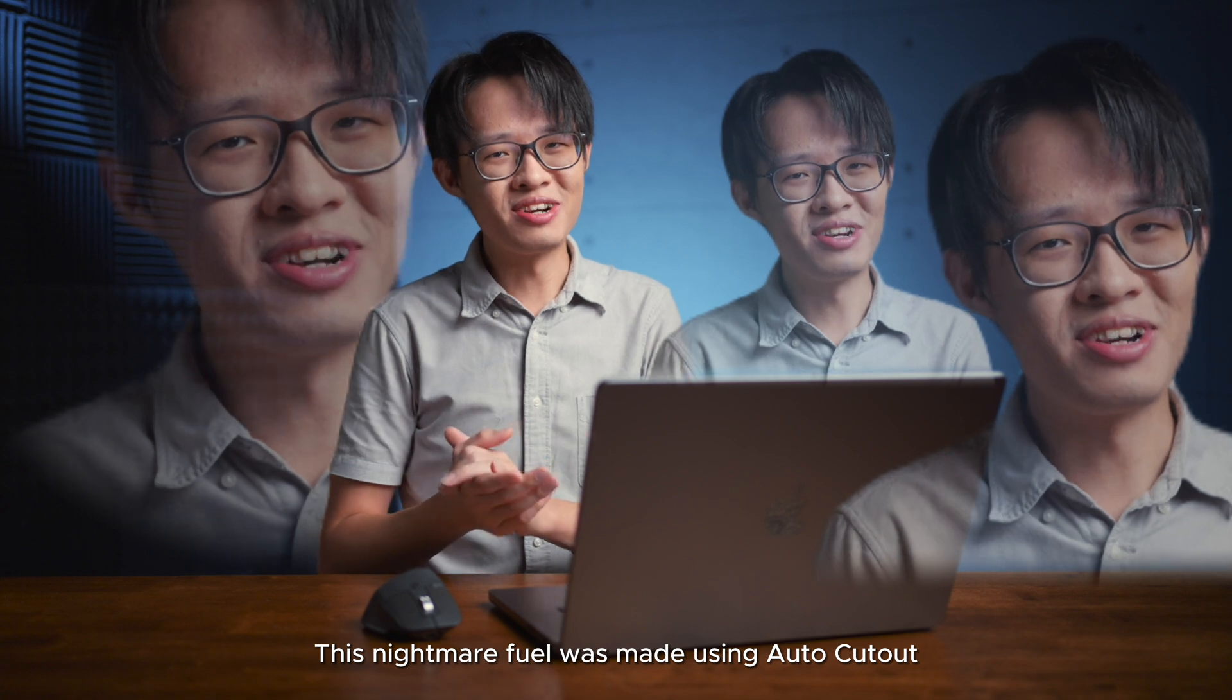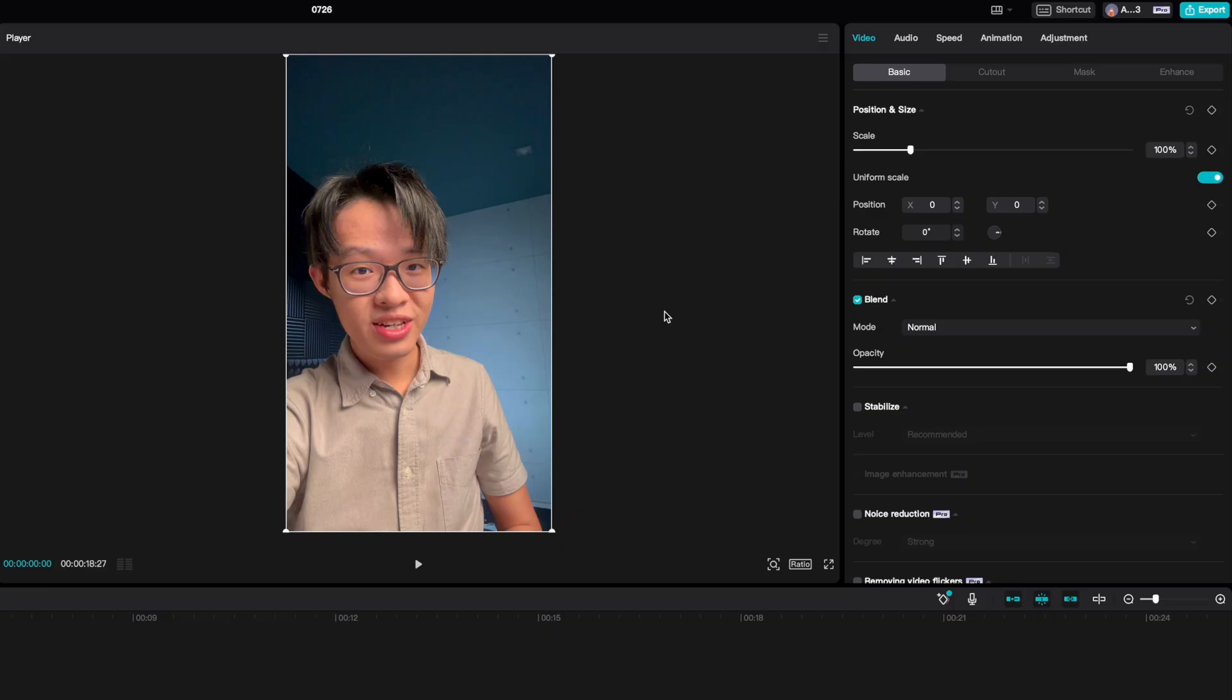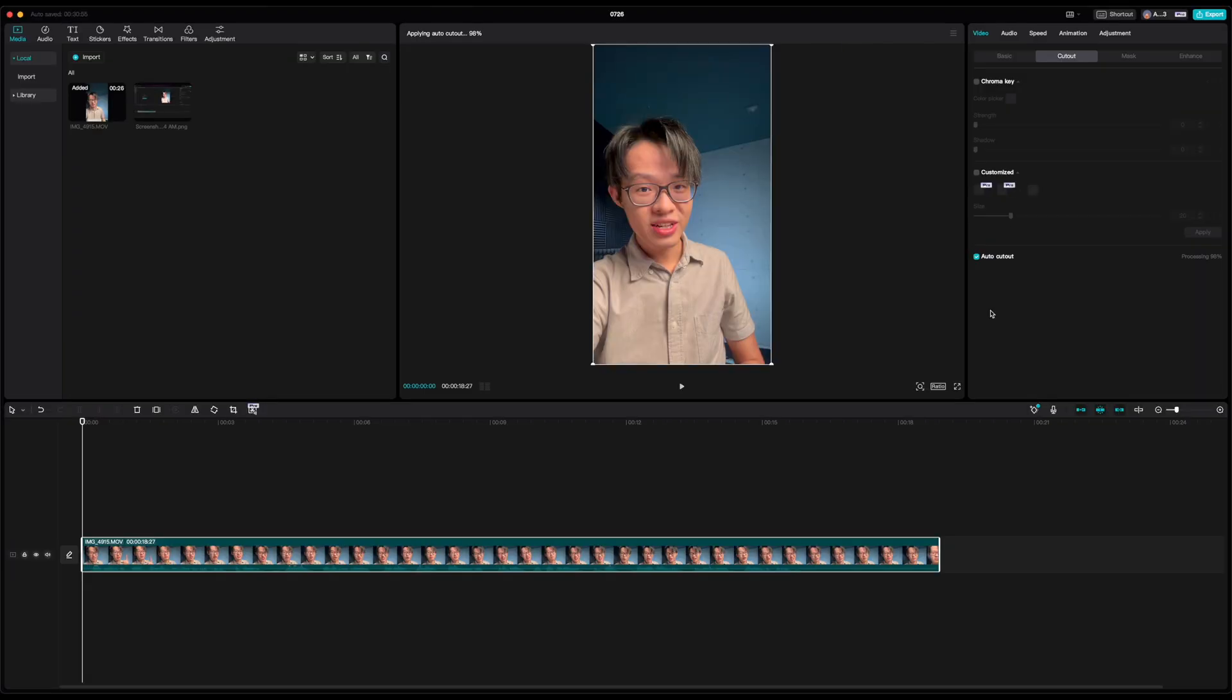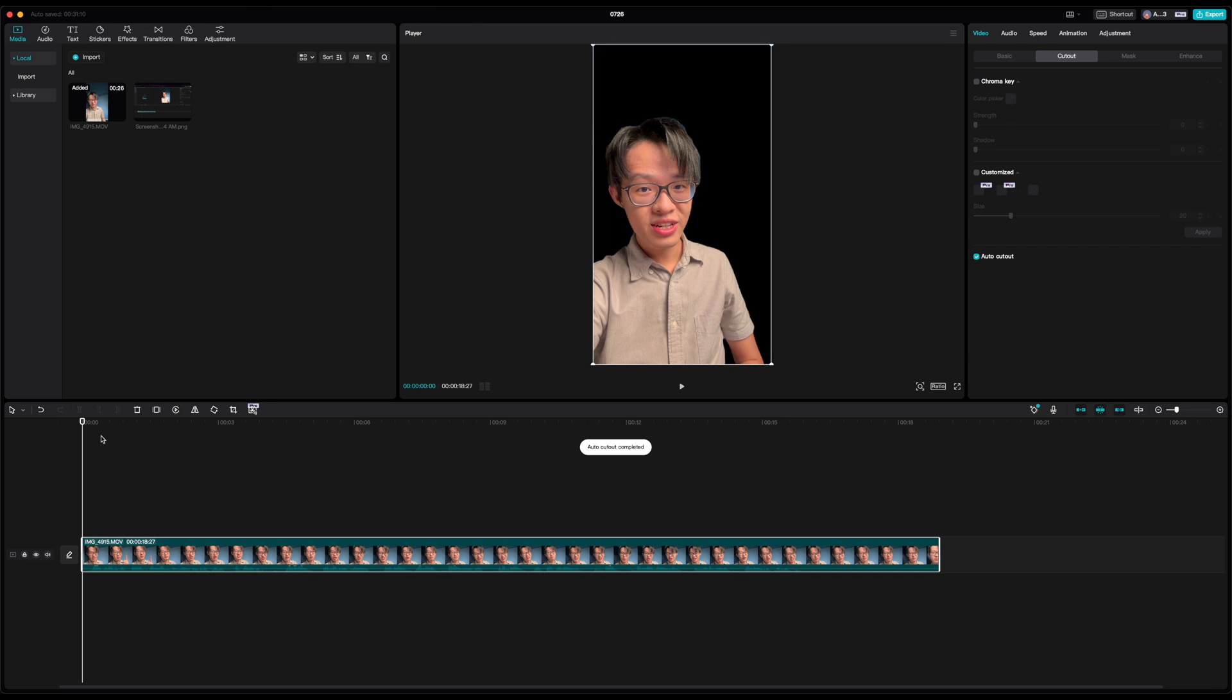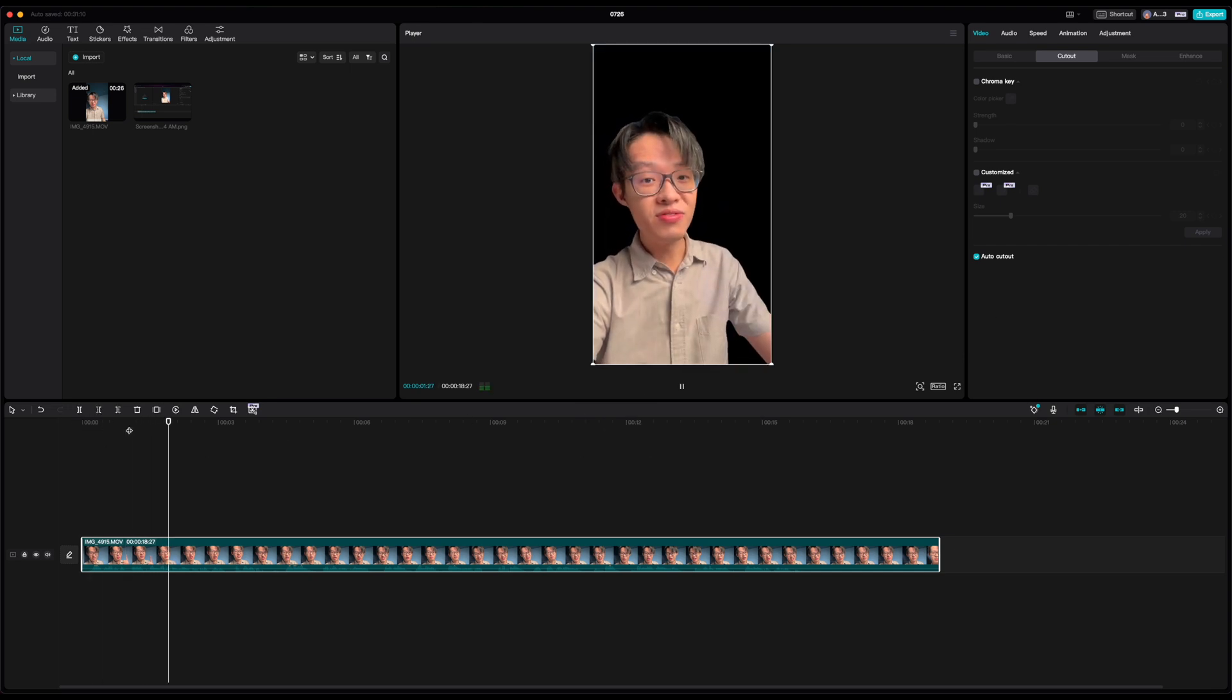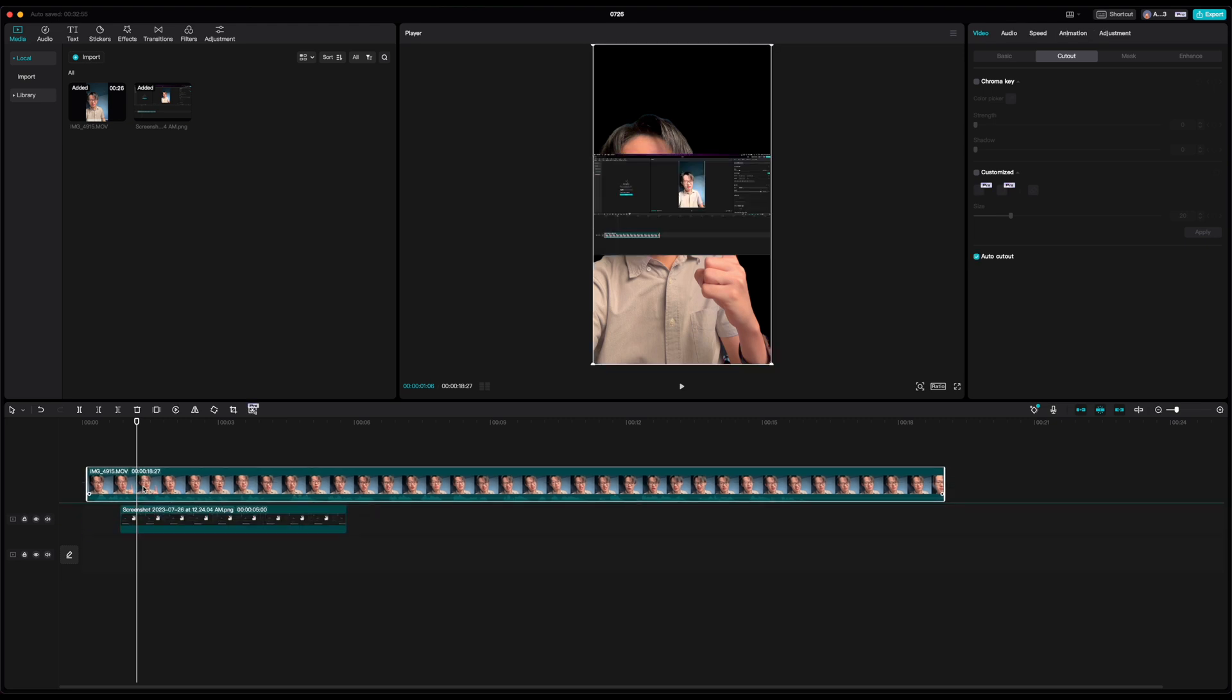CapCut's auto cutout feature is optimized for human subjects and you'll find it under the cutout tab. Auto cutout is this third checkbox down here, just select it on the clip you want the background to be removed from, and once it's done processing, the transparent areas will reveal anything under that layer of video.